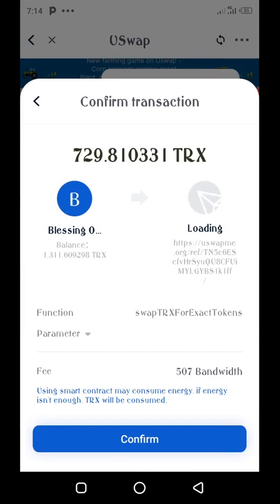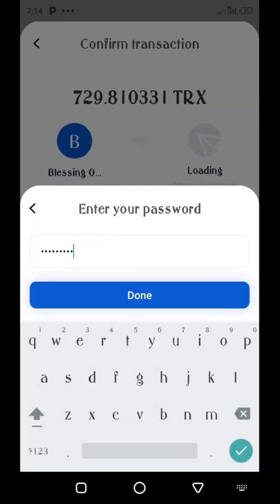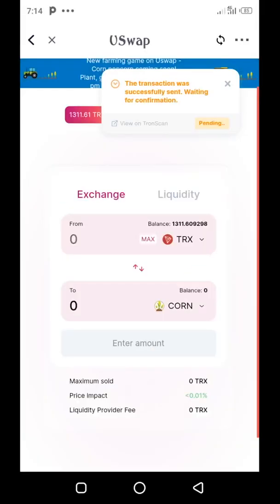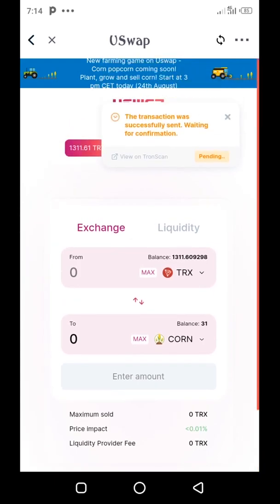I approve and confirm the transaction on my wallet by entering the wallet password, then tap Done. Once the swap is complete, I now have some CORN — you can see the balance is now 31 CORN. I just have to wait for the transaction to be confirmed on the blockchain. Once that is done, I'll proceed to the corn page to start the farming process.